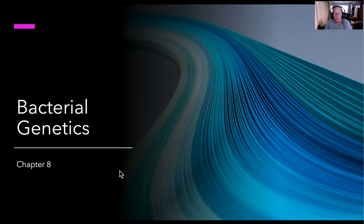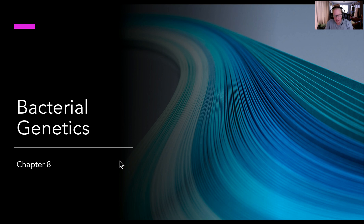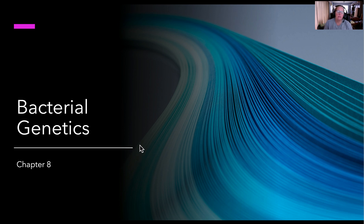Hello, and welcome to our lecture on Chapter 8 in Bacterial Genetics. We're going to take a look today at some mutations and repair mechanisms that different bacteria use.